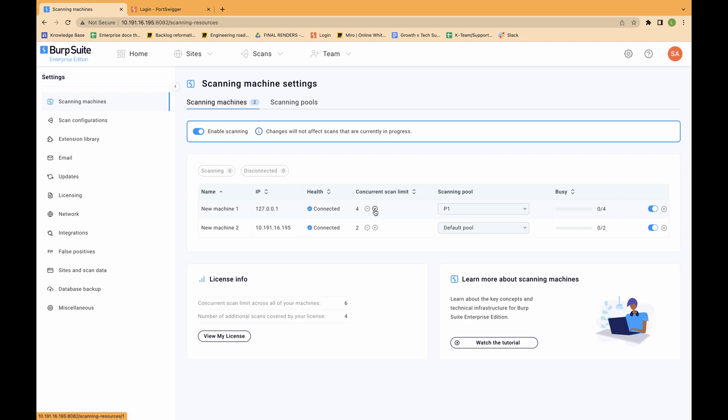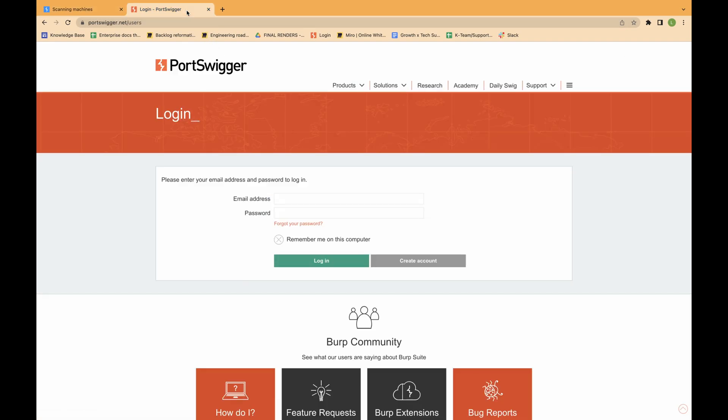You can purchase a license for more concurrent scans at any time by logging onto your account page on our website portswigger.net.